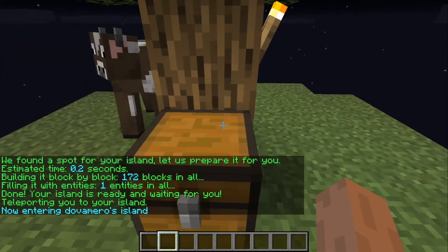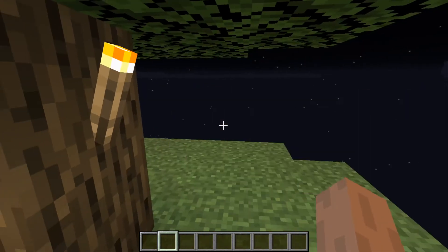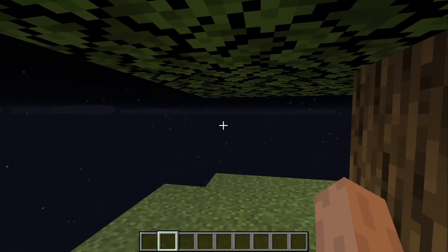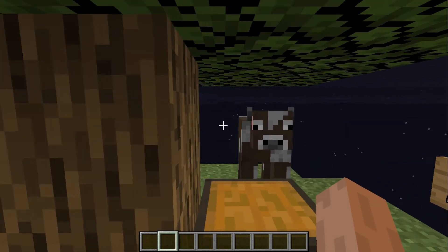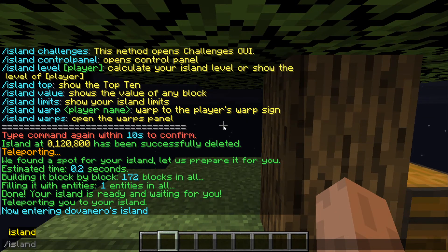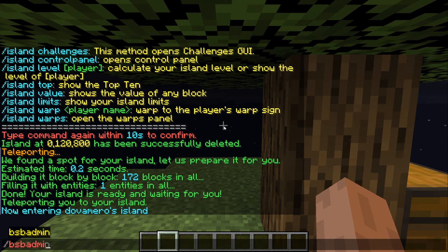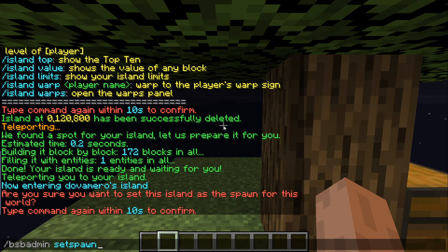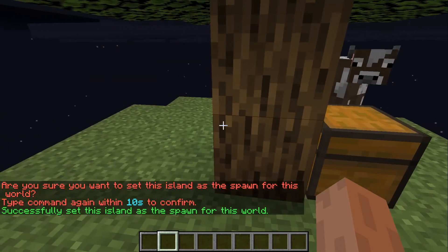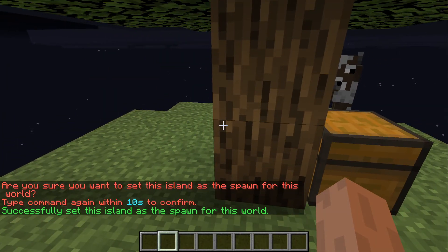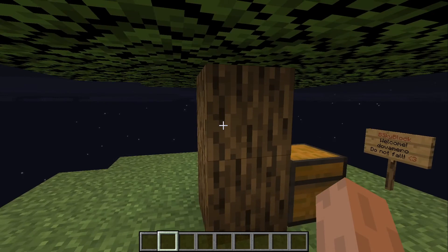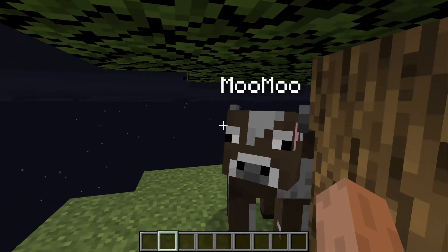It's now preparing my island. If you're a server admin and you want to make a spawn for players, all you have to do is type slash bsb admin admin set spawn. It will ask you to confirm, so you type it again. Now this is the spawn island and it's no longer your personal island.